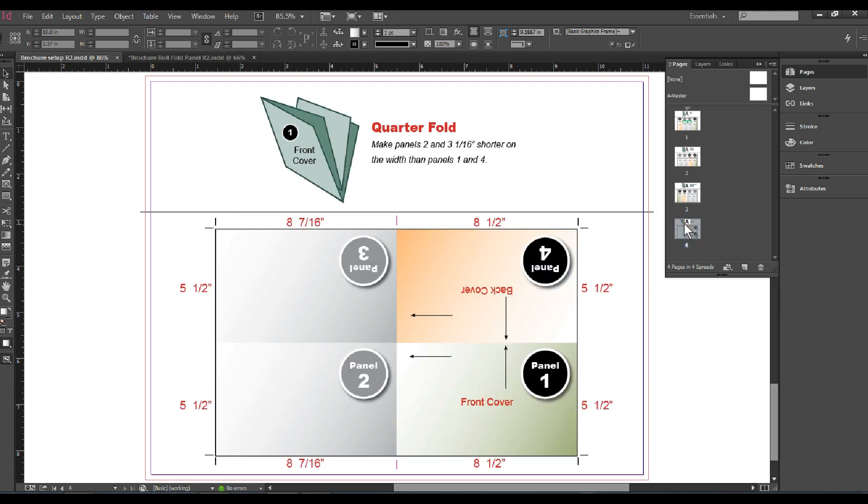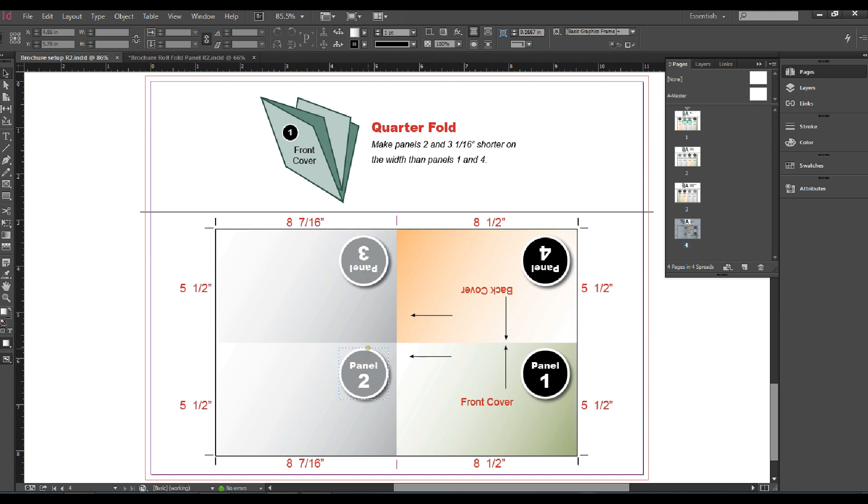Next up is a quarter fold. This is a vertical fold where panels one and four will fold on the back side of panel two and three and fold down again. Panels two and three both need to be seven sixteenth of an inch. By making the side shorter, you'll have a nice flush finish.